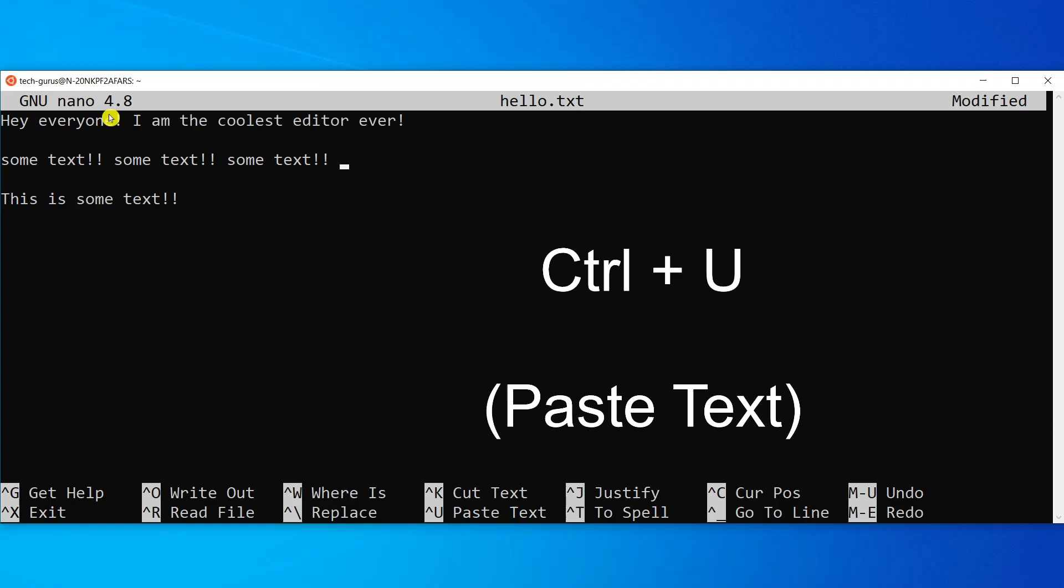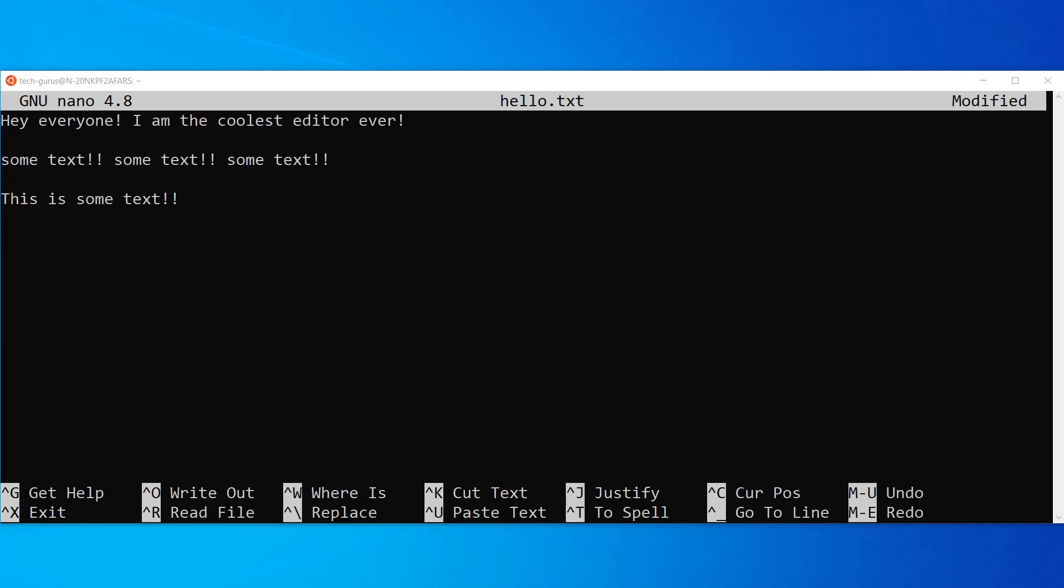You can do it multiple times if you want. And then once you have pasted the text, you can save this file by hitting Ctrl and S key to save the file and then to exit it by Ctrl X.